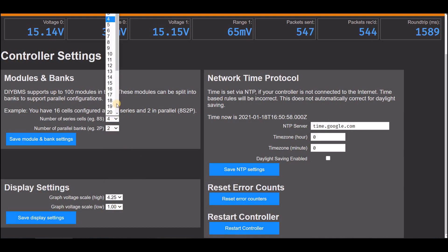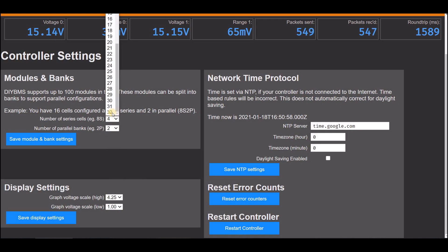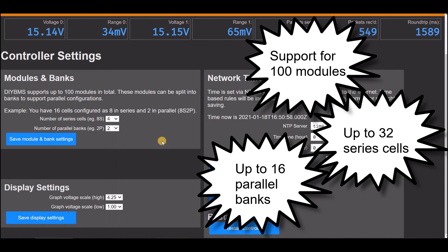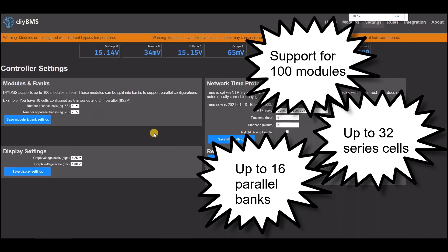DIY BMS now supports up to 100 modules, in a combination of 32 in series and 16 in parallel. So for example, you could build a 13S7P battery, using 91 modules.